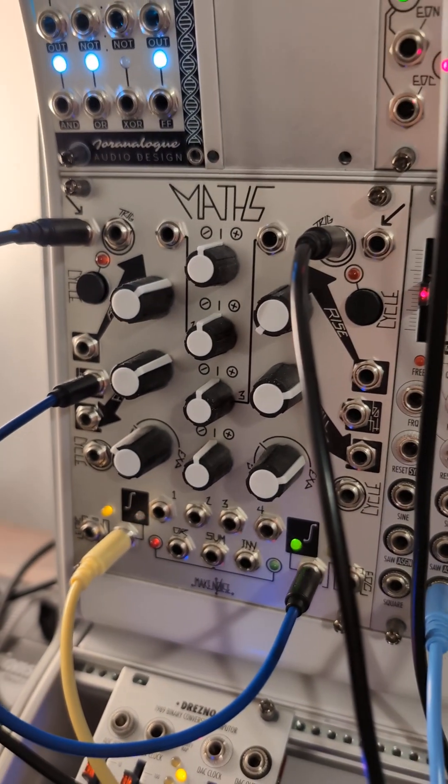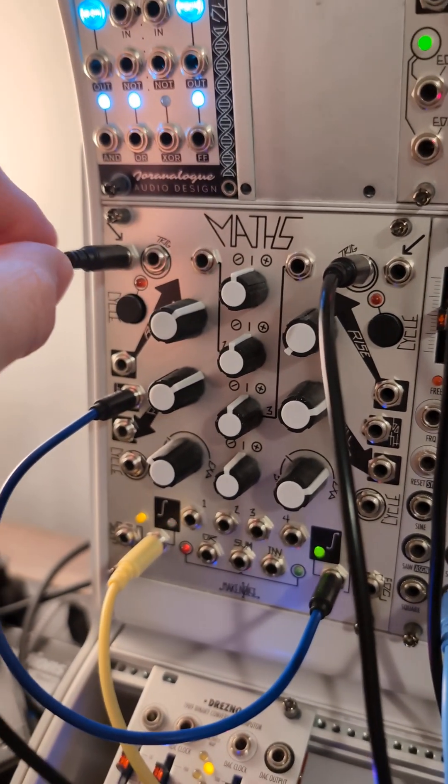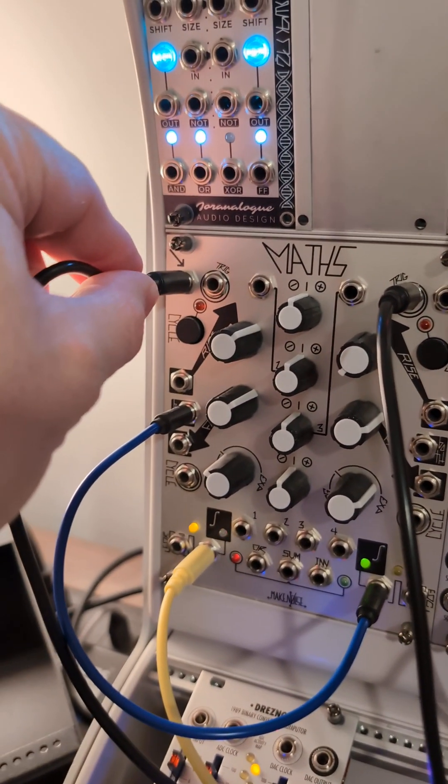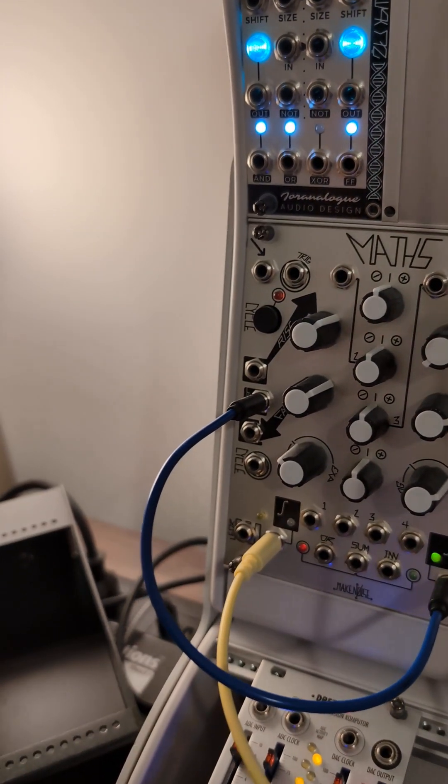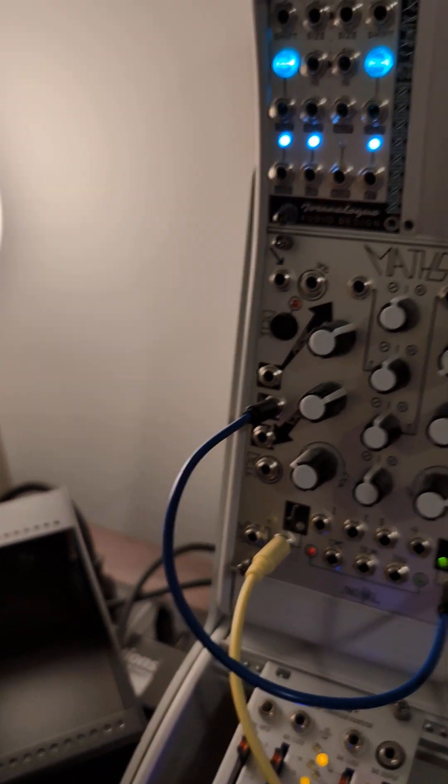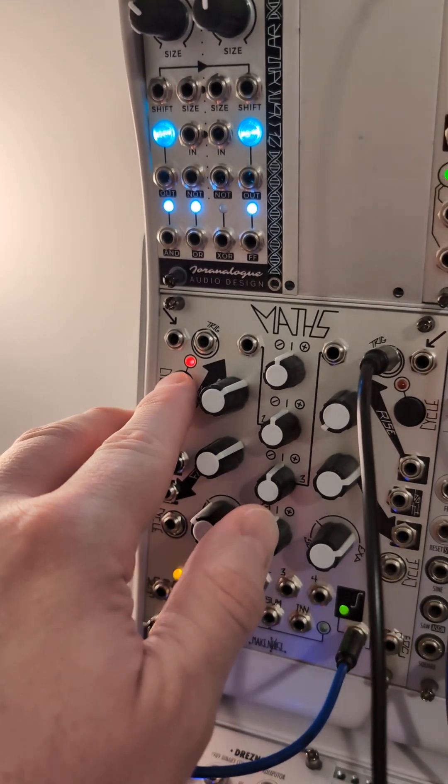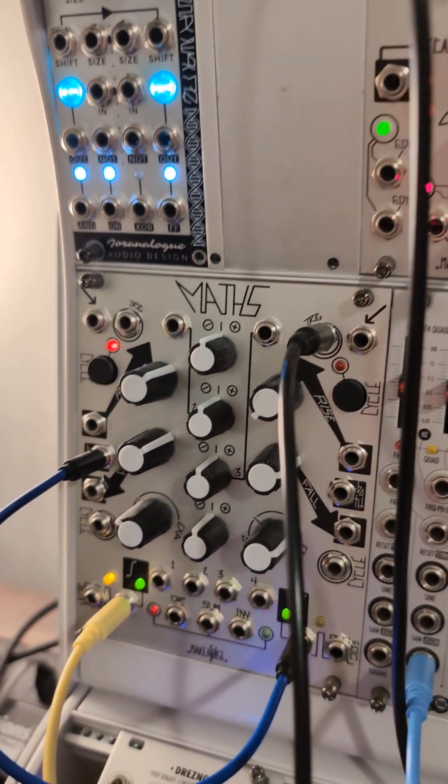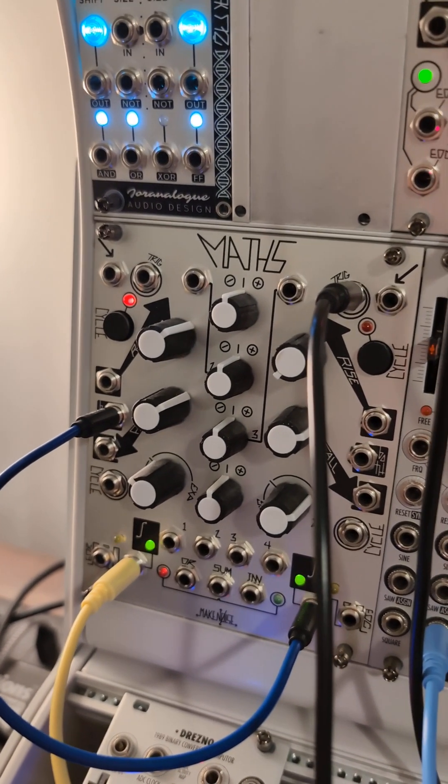To create the kick drum sound, all you basically do is remove this signal input and then turn on the cycle input.